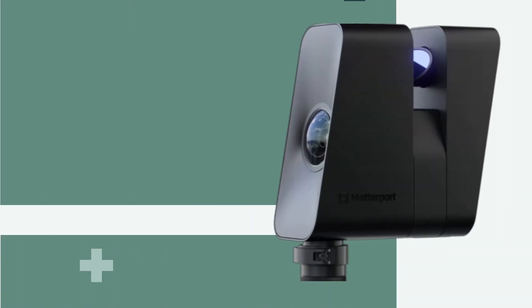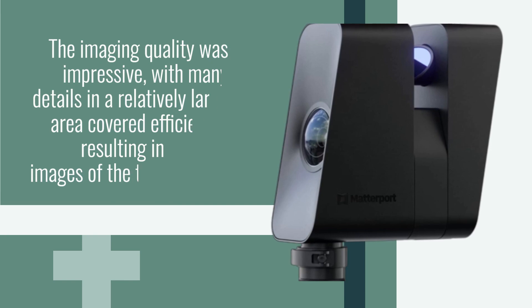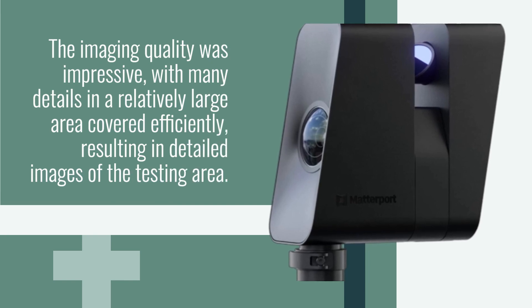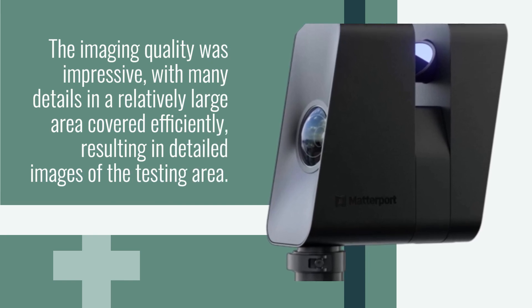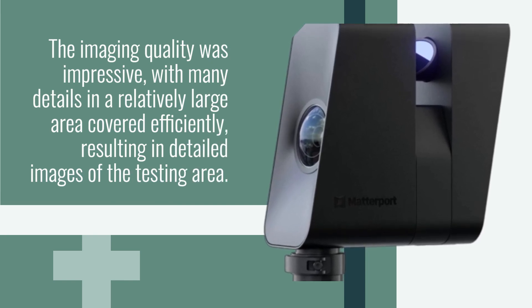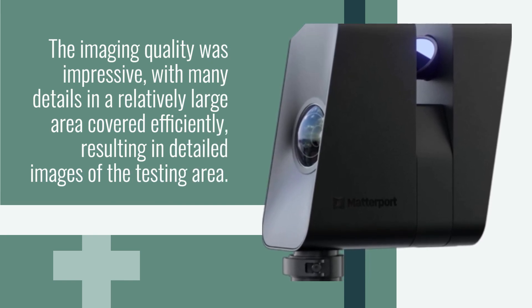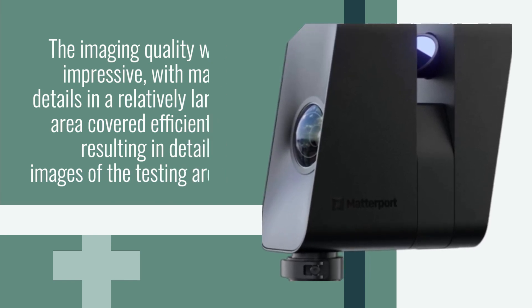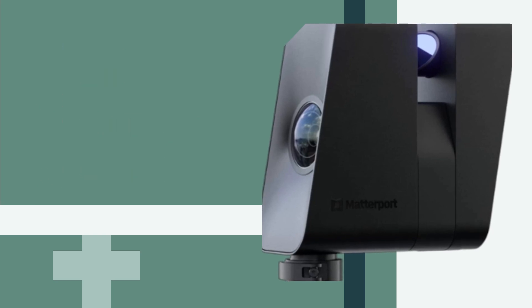The imaging quality was impressive, with many details in a relatively large area covered efficiently, resulting in detailed images of the testing area.